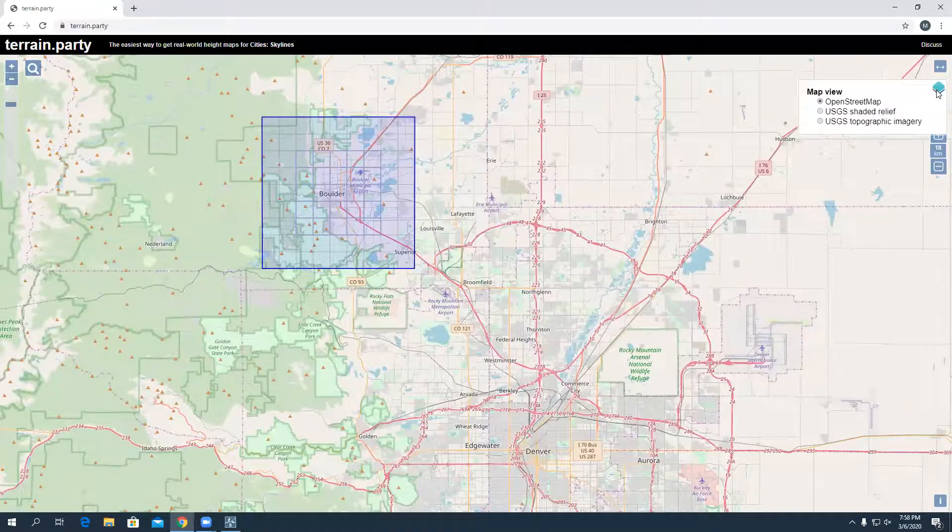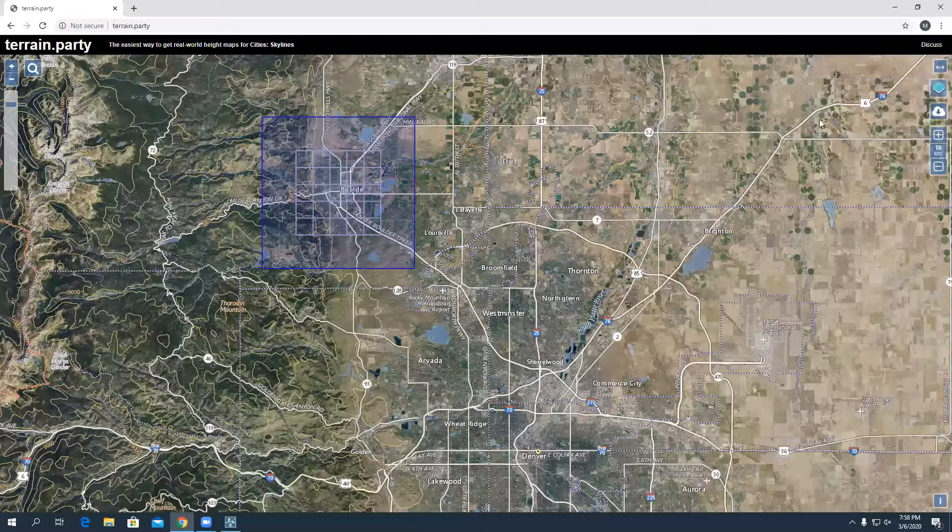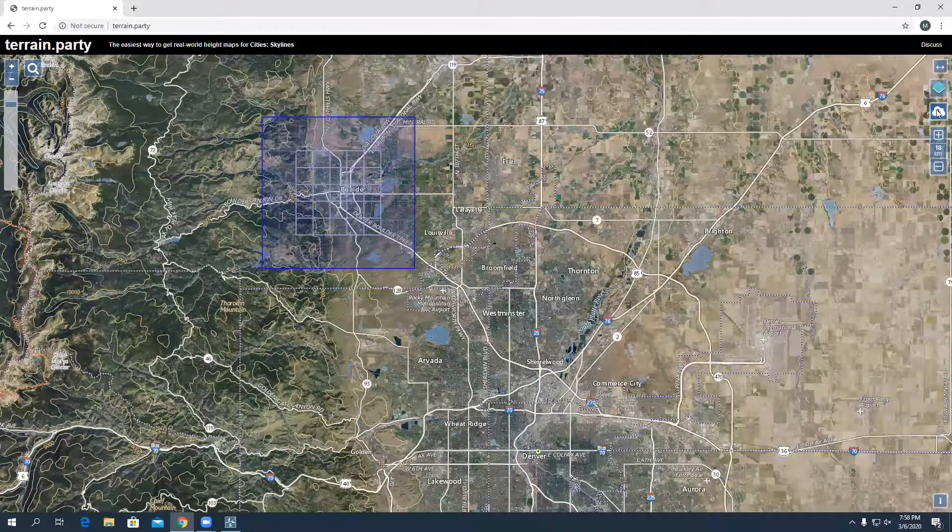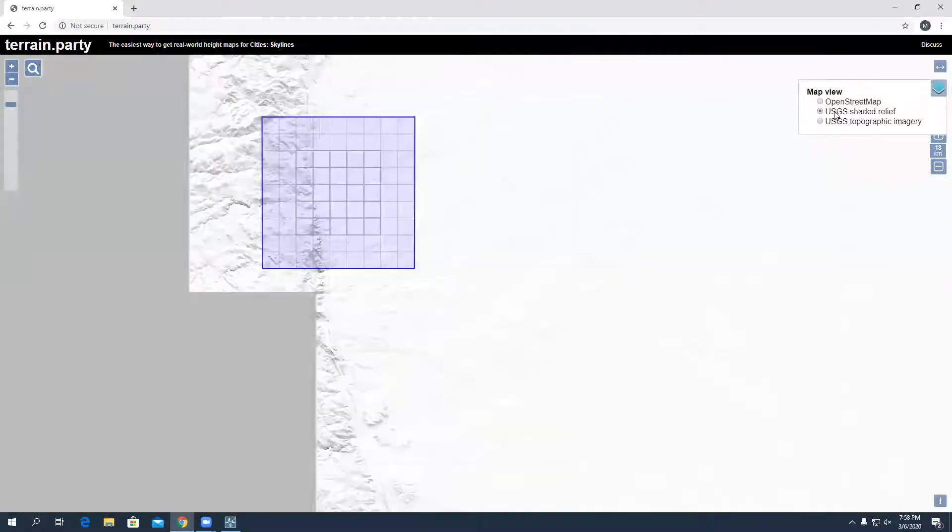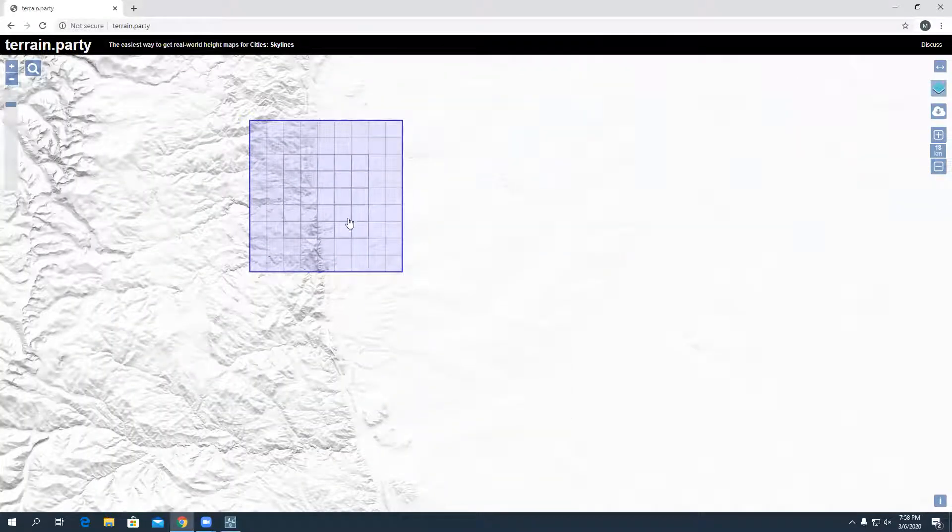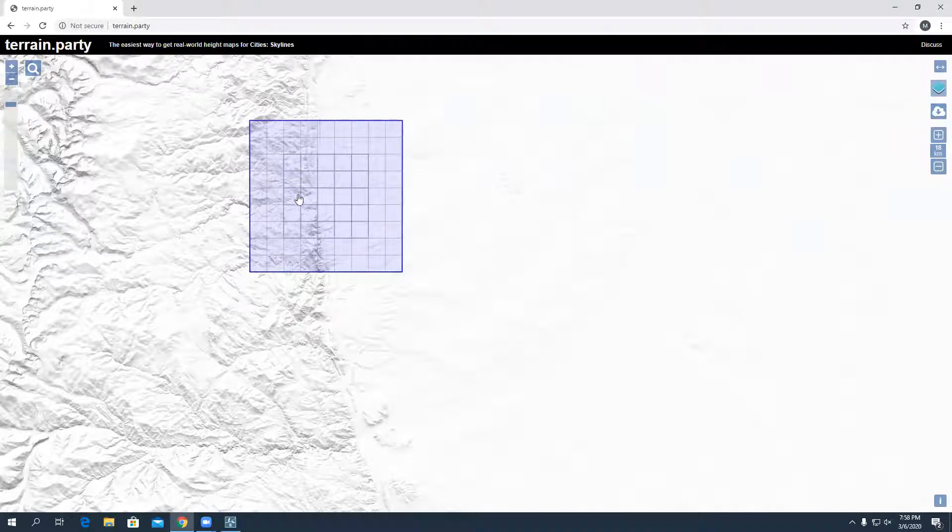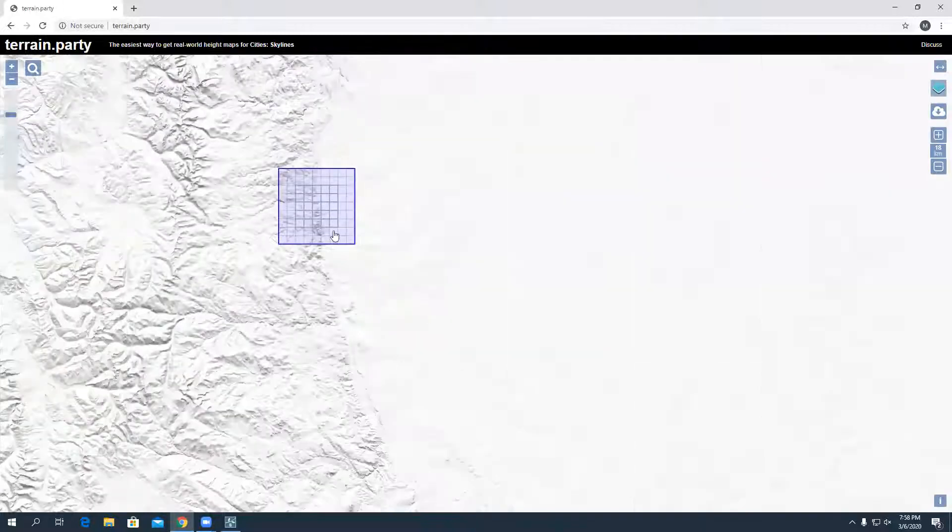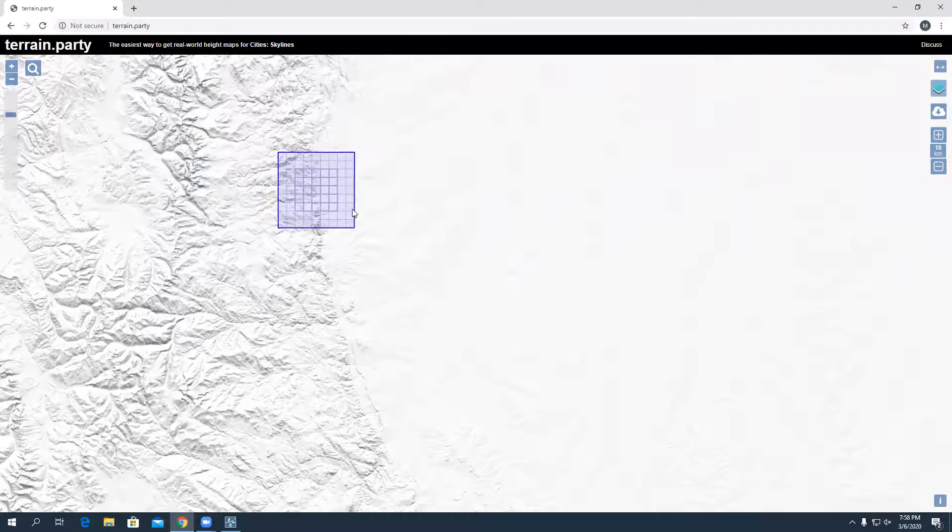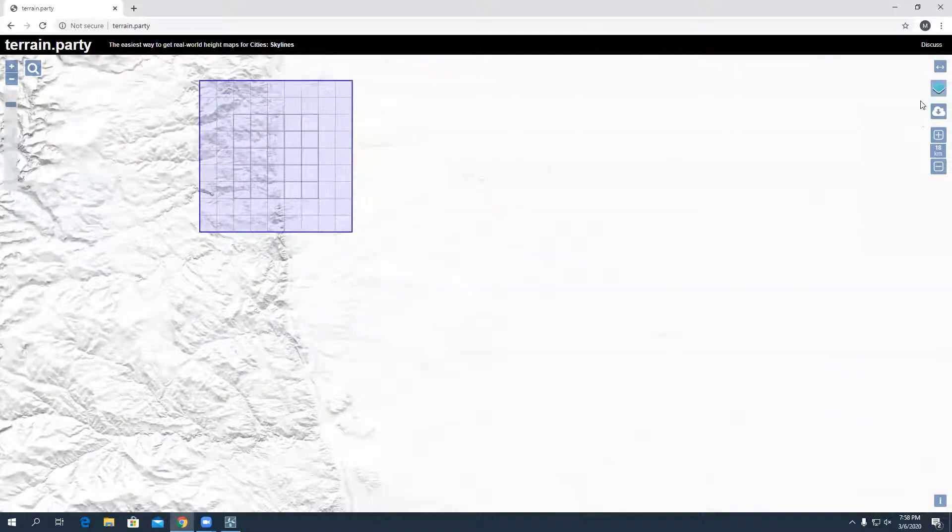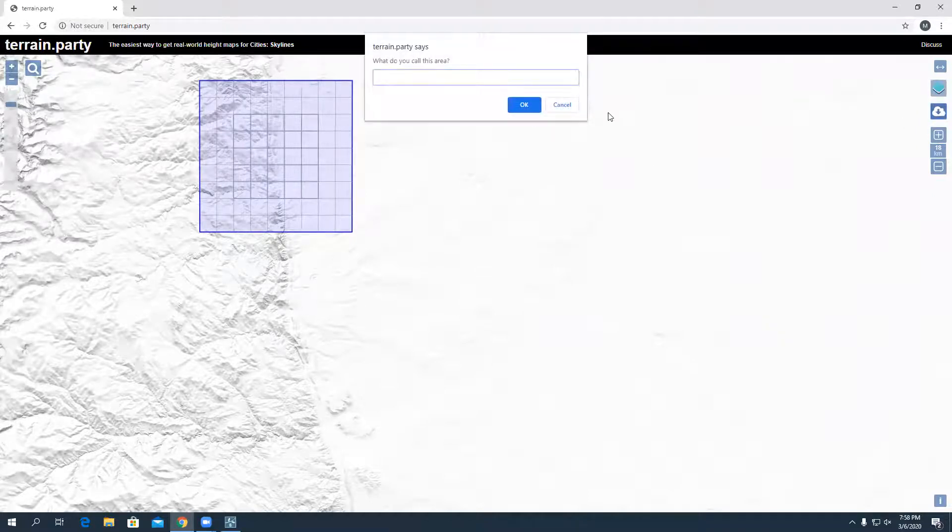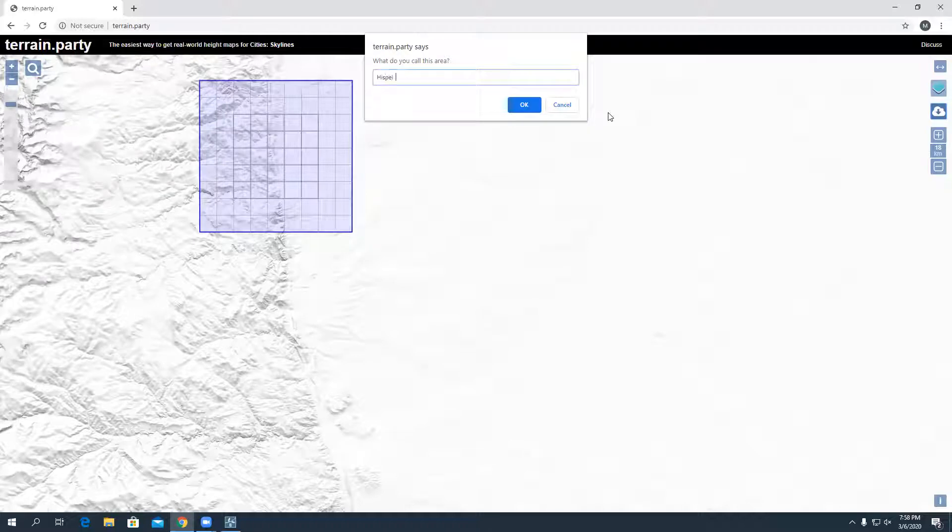You can choose if you want it to be topography or if you want it to show the topography as a shaded relief. In terms of the file you download, it doesn't really matter what you're viewing, but if this helps you determine okay I want this terrain because it looks like this. I'm just going to do that Boulder area and I'm going to hit this export button. We'll call it hipster because I feel like it.